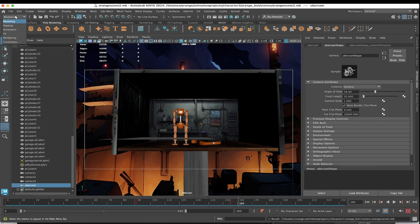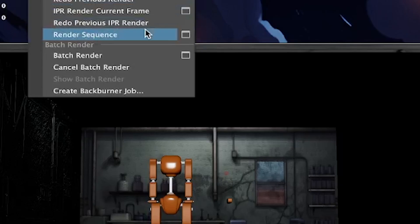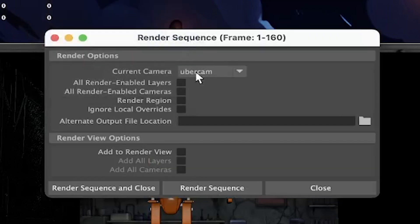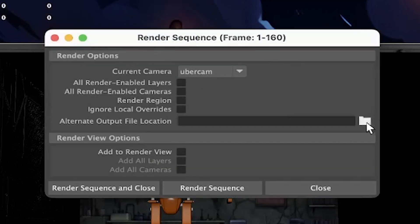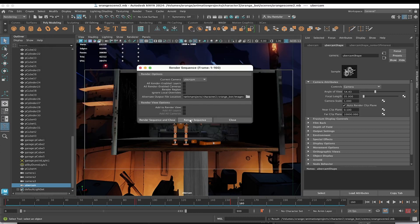You're done here. Render it. Go under Rendering, Render, Render Sequence. Open up the window right there. Make sure Uber Cam is selected. If you want to render to some other folder, I'm going to place all this within my Project Images folder. I'm fine with that. Next, you'll click on Render Sequence, and a few moments later, a few minutes later, you'll get to see your animated files.